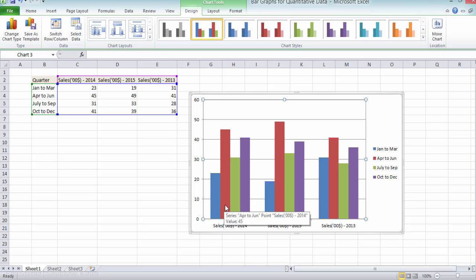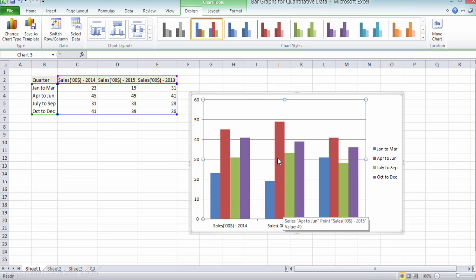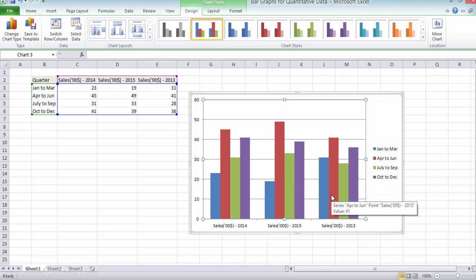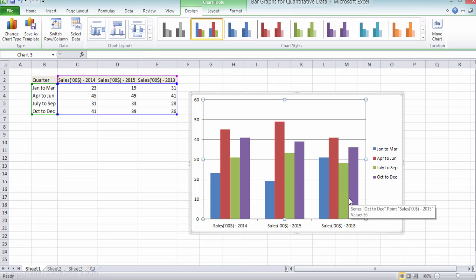So in 2014, the second quarter, that is the April to June quarter, has the highest sales. In 2015 as well, the second quarter has the highest sales among these four quarters. And in 2013 as well, the second quarter has the highest sales among these four quarters. So this could be because of some seasonal pattern.